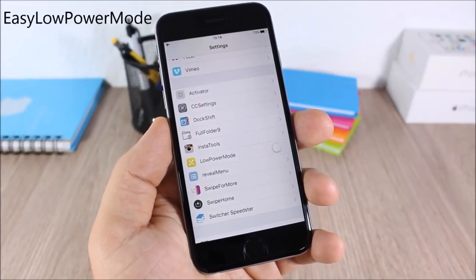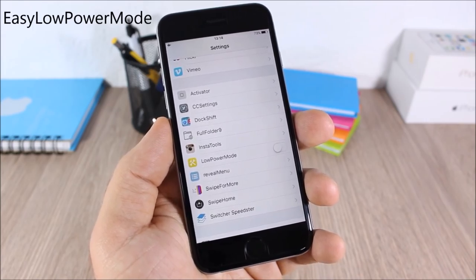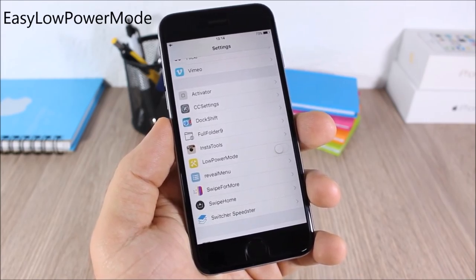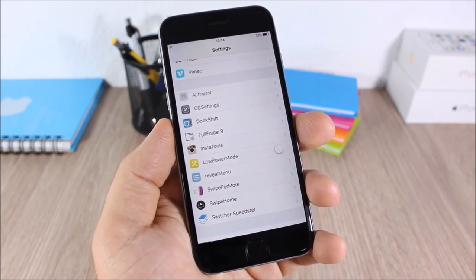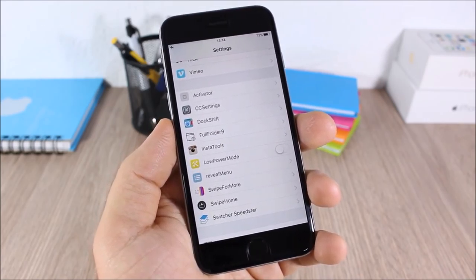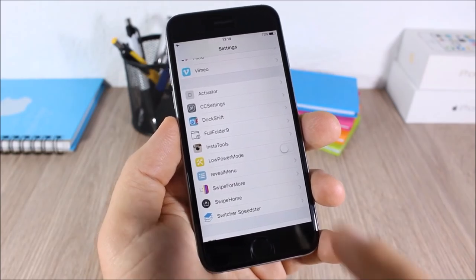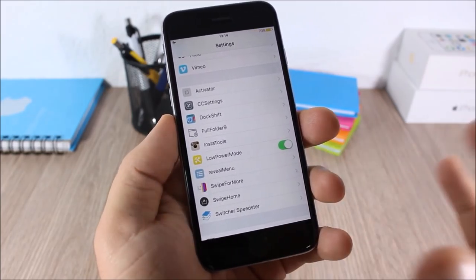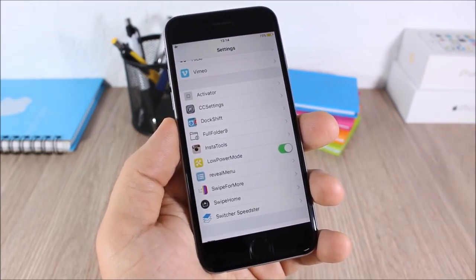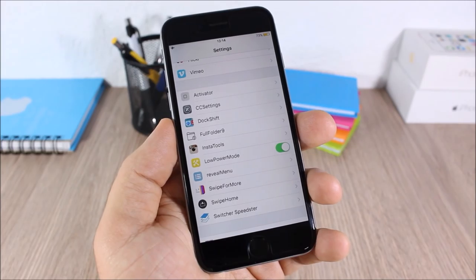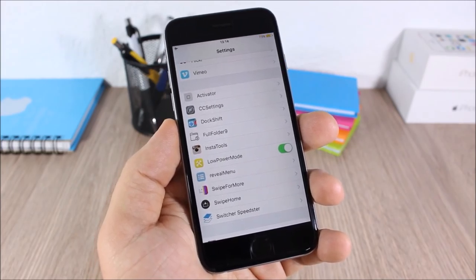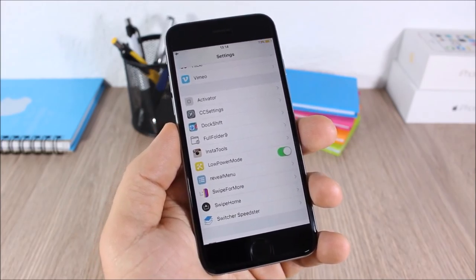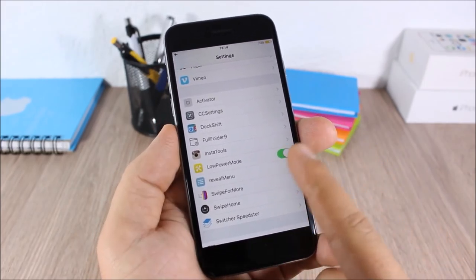Easy Low Power Mode: this tweak allows you to quickly enable or disable low power mode. All you have to do is go to Settings and enable the switch — you don't need to navigate to Settings > Battery > Low Power Mode anymore.